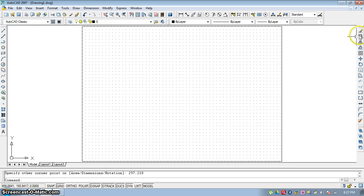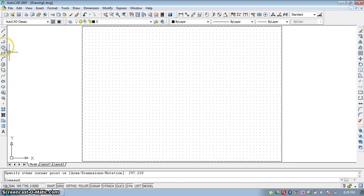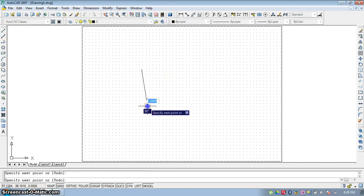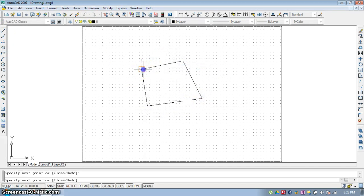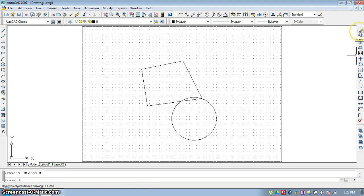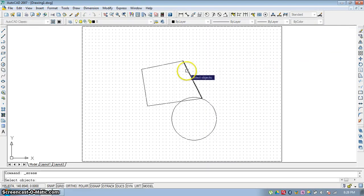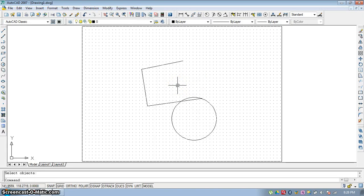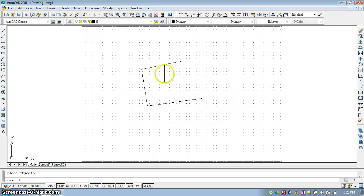The first command from the Modify Toolbar is Erase. If you want to erase any entity, you can use the Erase button. Select that entity and press Enter, and that entity will be erased. For example, if you want to erase a circle, select the circle and press Erase.